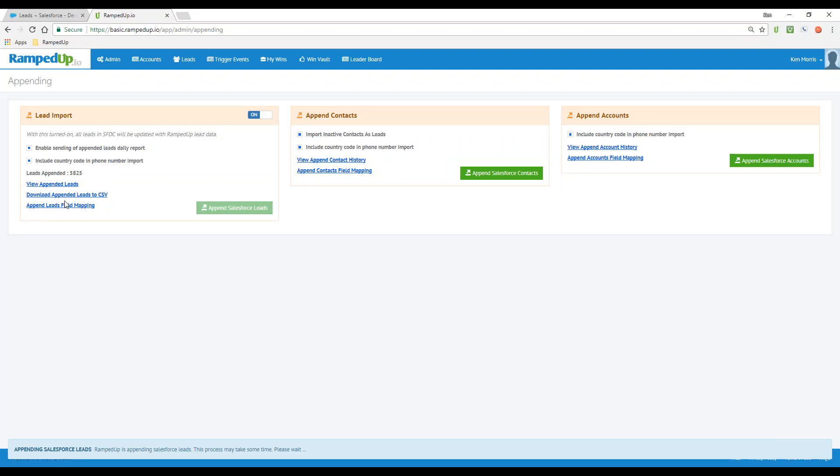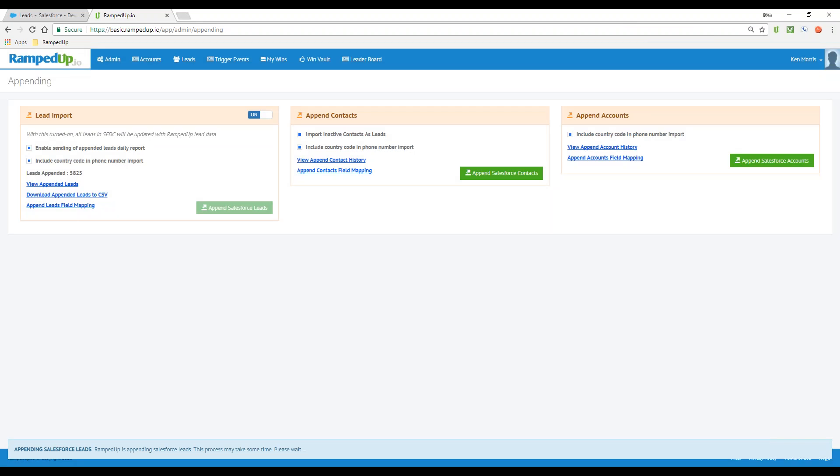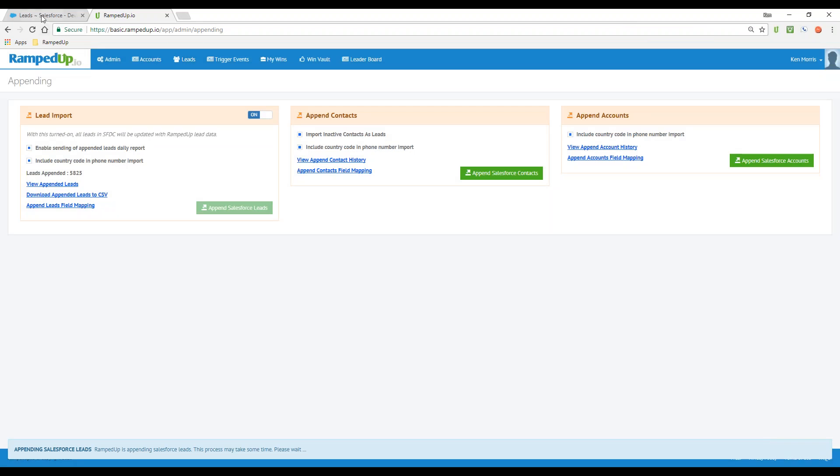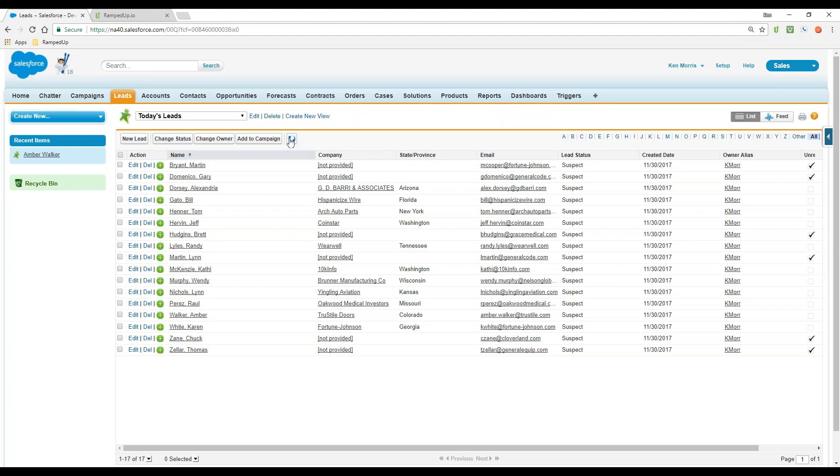And then also, I mentioned earlier about mapping. We do have the capability to affect what data is put in what fields inside of Salesforce. Let's take a look and see how this lead append is doing. You can see it's updating the information as we go.